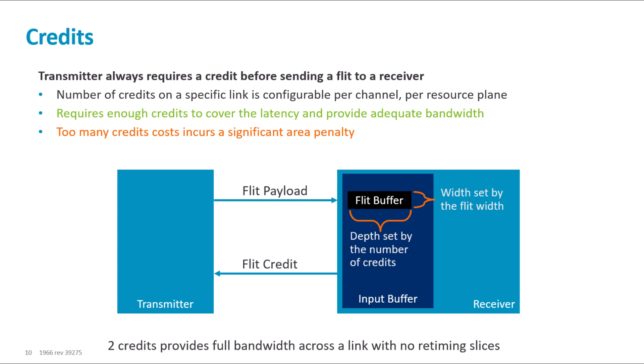To ensure back-to-back transfers on a channel, the number of channel credits must be enough to cover the round-trip delay between the two points. This would be the time the transmitter sends the flit, to the time the transmitter receives the credit back from the receiver.